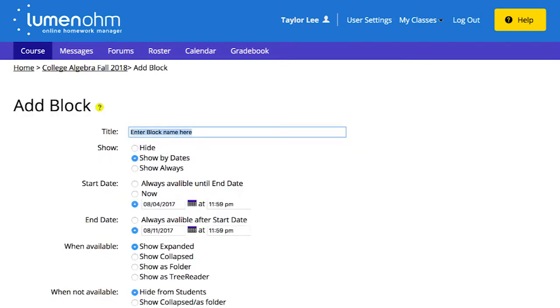You can create a title, choose viewing options and availability, and set colors if desired. The When Available options allow you to select the format for displaying the block contents.